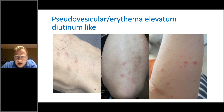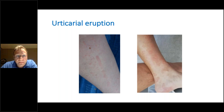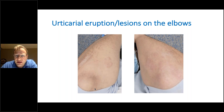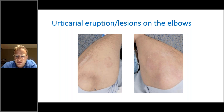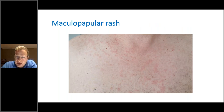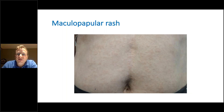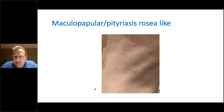Urticarial eruption, as we may see in any viral infection. Urticarial eruption on the elbows — I have seen many patients presenting even a few weeks after COVID infection with this specific rash on the elbows. Urticarial but fixed, resembling a little bit Gianotti-Crosti syndrome in pediatric patients, with specific lesions on the elbows. Maculopapular rash that we may see in any viral infection or drug eruption.